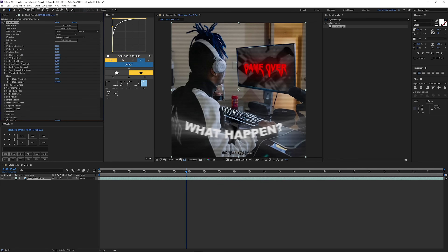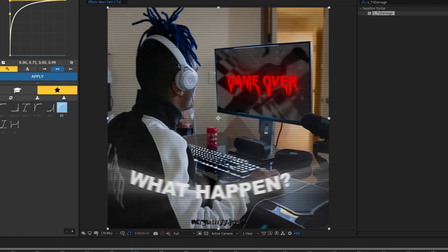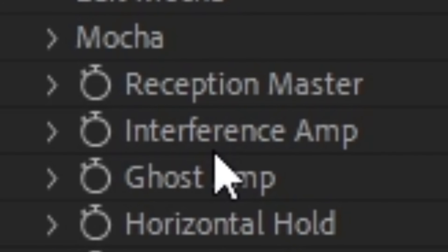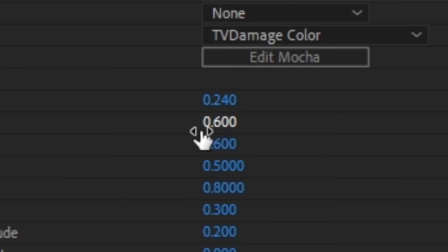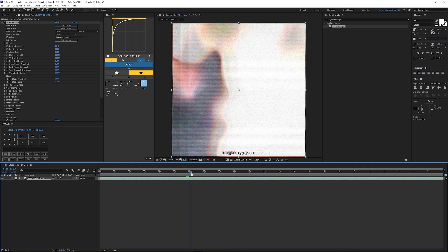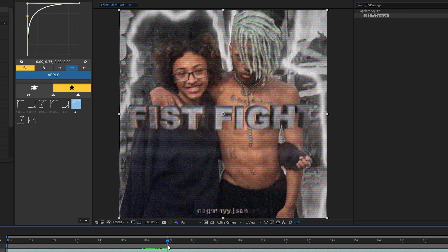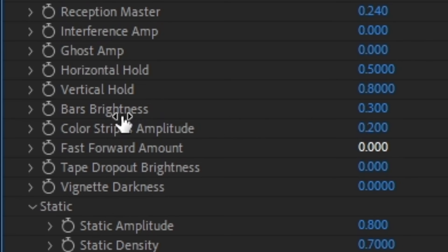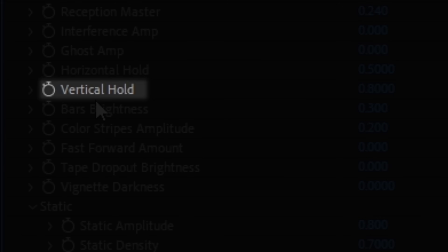So this main control handles everything. If I turn this down it controls the effect except for the TV lines. Then there's 'Interference Amp' — I turned that off. And 'Ghost Amp' — basically, if you play the video sometimes you'll see a kind of faded ghost behind the subject with multiple ones. I turned that off; I don't like that look unless you're going for it.